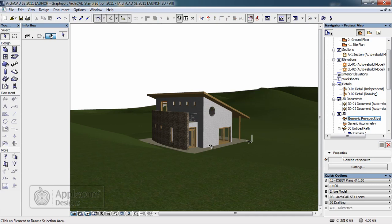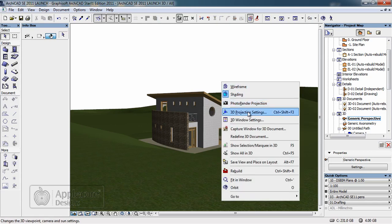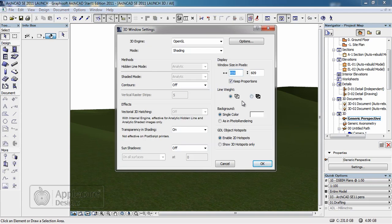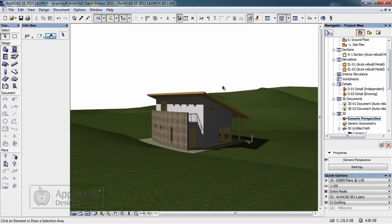To help enhance the quality of the output here we can actually go into the 3D window settings and switch on sun shadows. This as you can see instantly changes the presentation of the model.